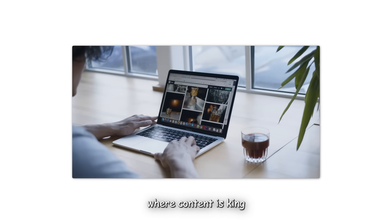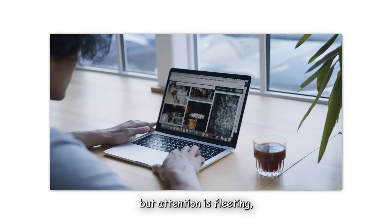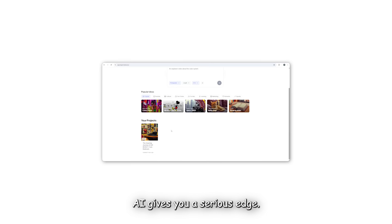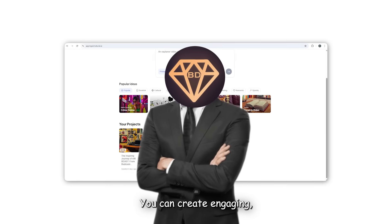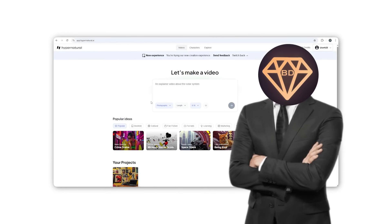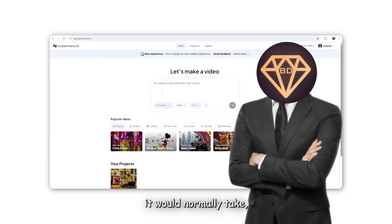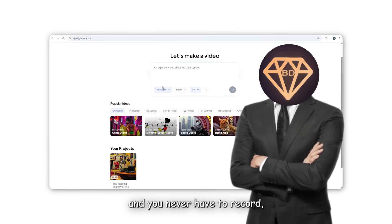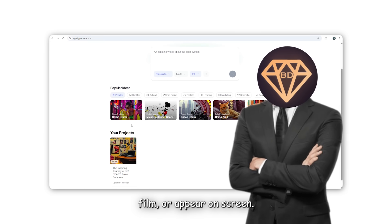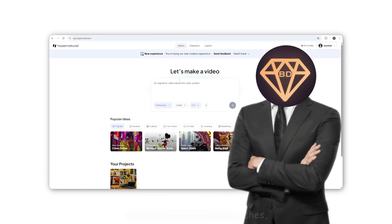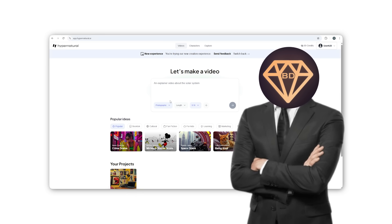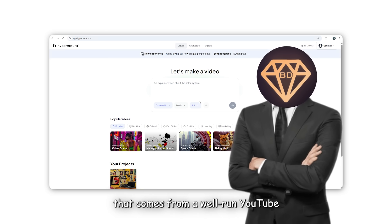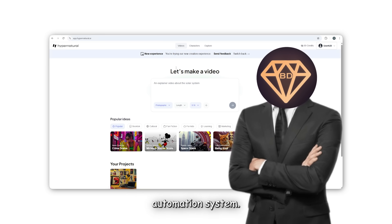In a digital landscape where content is king, but attention is fleeting, Hypernatural AI gives you a serious edge. You can create engaging, high-quality videos in a fraction of the time it would normally take. And you never have to record, film, or appear on screen. That means more time scaling your channel, experimenting with new niches, or simply enjoying the passive income that comes from a well-run YouTube automation system.